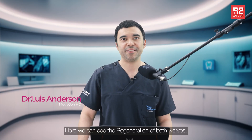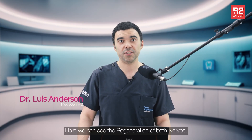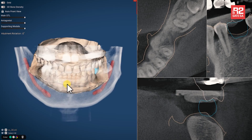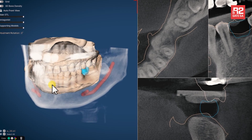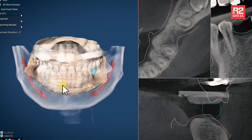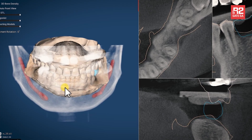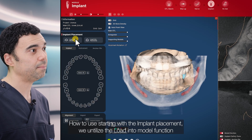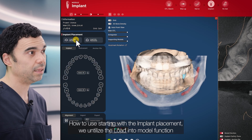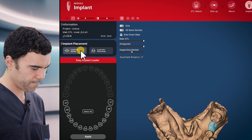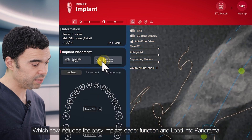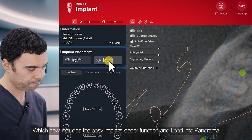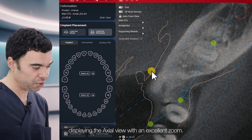Here we can see the regeneration of both nerves showing automatically from the previous nerve module. I'll quickly show you how to use it, starting with the implant placement. We utilized the loading to model function, which now includes the EC implant loader function and loads into panorama, displaying the HL view with an excellent zoom.